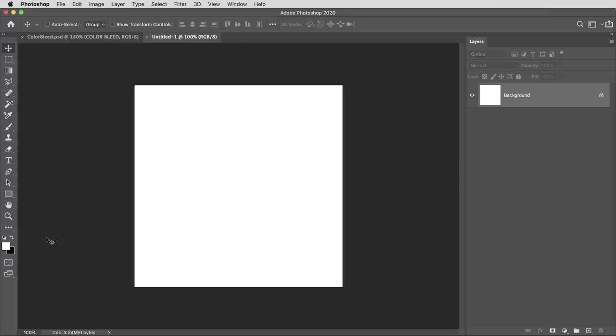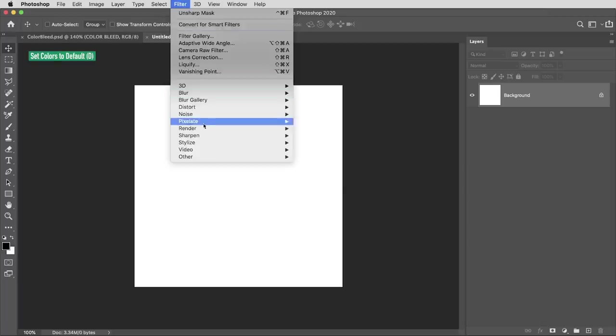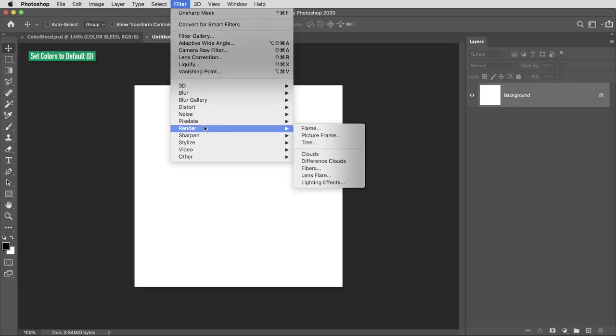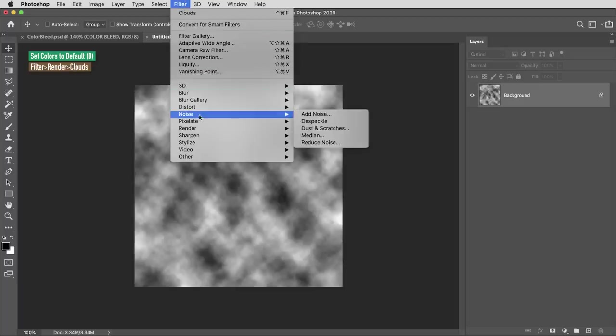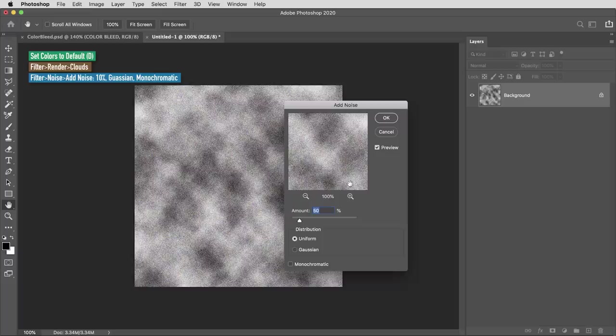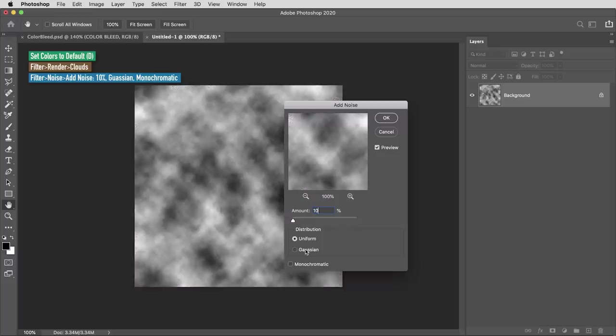And here this will just be a few steps. With this background layer selected, I'm gonna make sure my colors are set to default by hitting D, and they need to be set to default black and white to get the right look from this filter, which is in the render section. I'm gonna use clouds. Next I'm gonna use filter, noise, add noise. I'll set this to ten percent and be sure it's set to Gaussian noise and monochromatic.